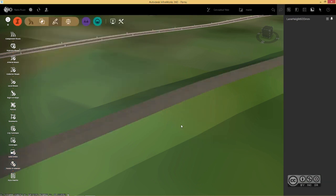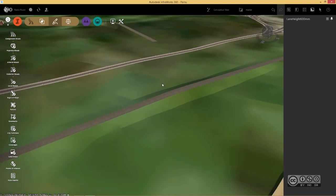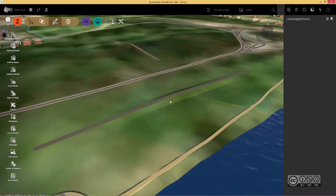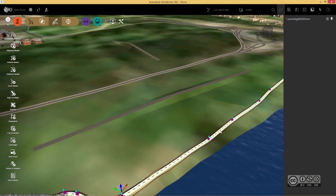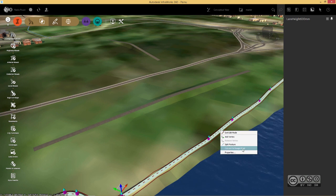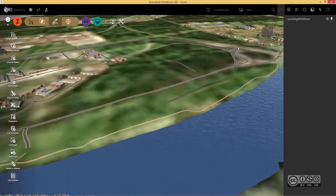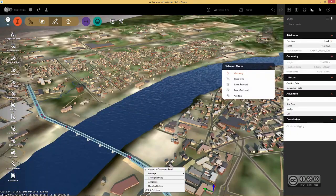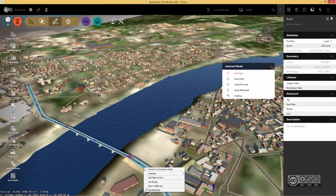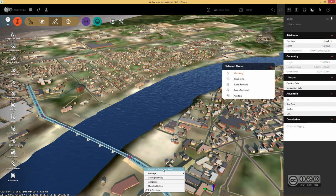Just remember that this cut fill volumes is currently available for component roads. If you have different road types, for example, planning roads, you can select it and turn it into design road. Or if you have a design road and right click, you can easily convert it to component road.